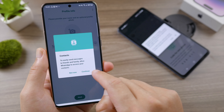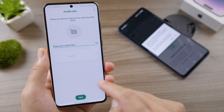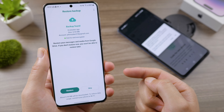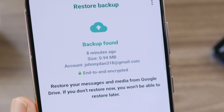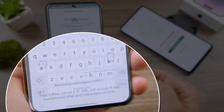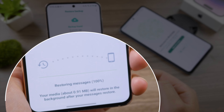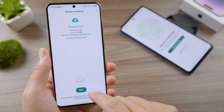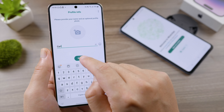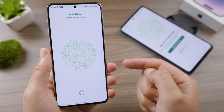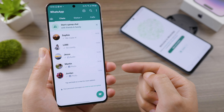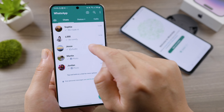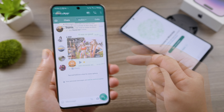Grant access to your contacts. When a backup is found from your Google Drive, tap Restore to proceed. WhatsApp will be signed out from your old phone at this point. Once the restore process is done, tap Next and set up your profile — and all your chat history has been migrated perfectly.